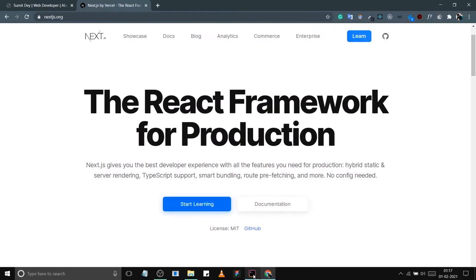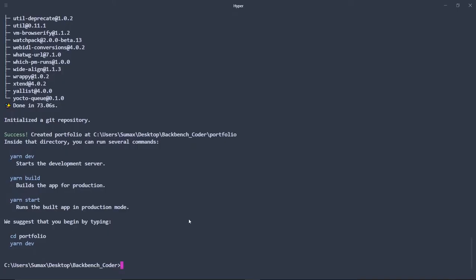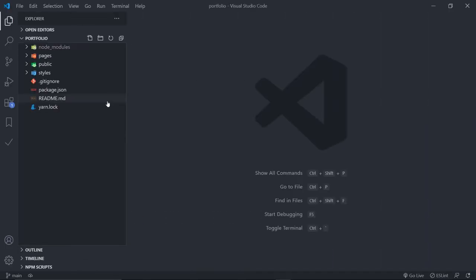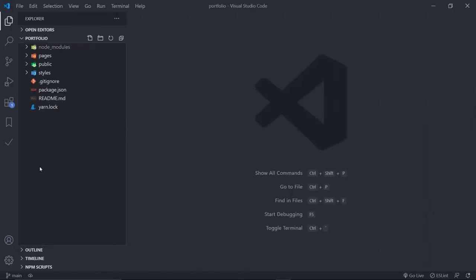Go back to your terminal — the app is created. Navigate into your directory with cd portfolio. Open this in your code editor; I'll be using VS Code. This is our basic Next.js app. Let's talk about the folder structure.